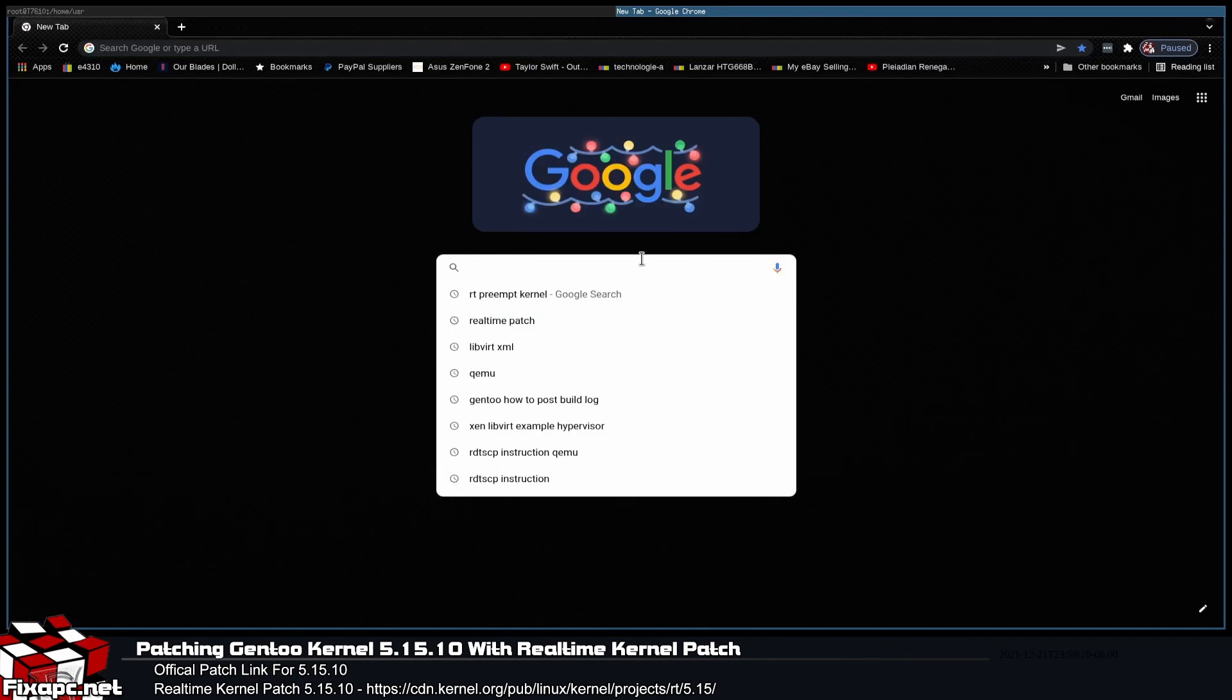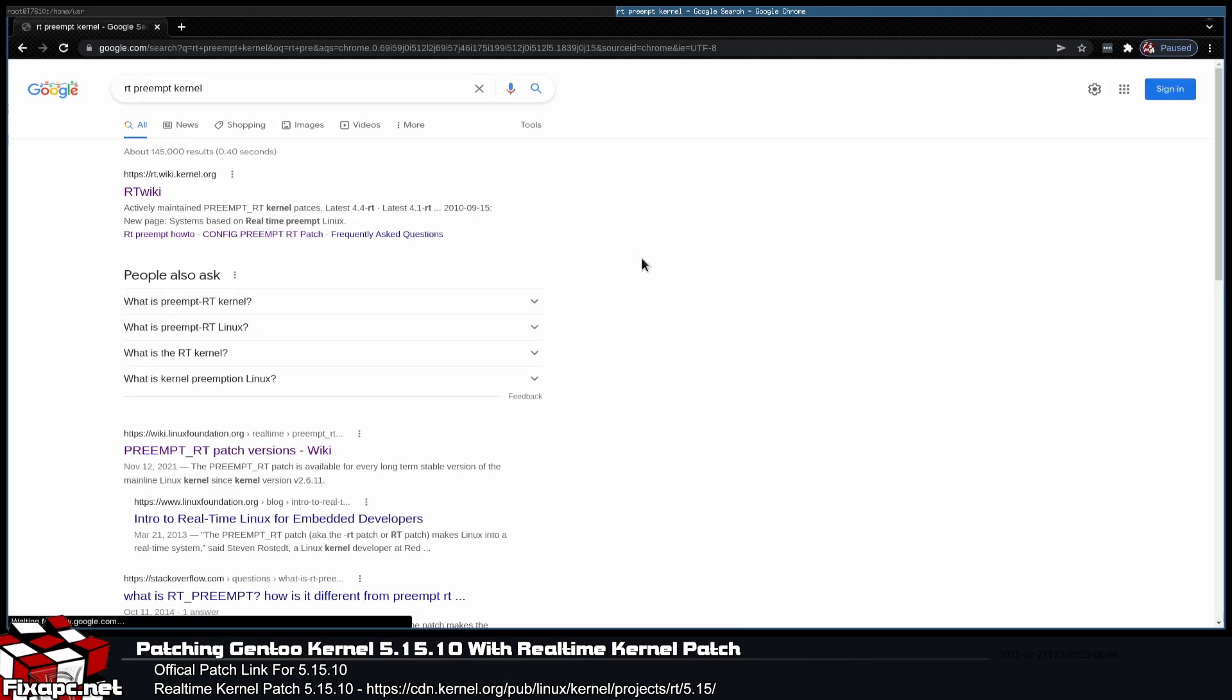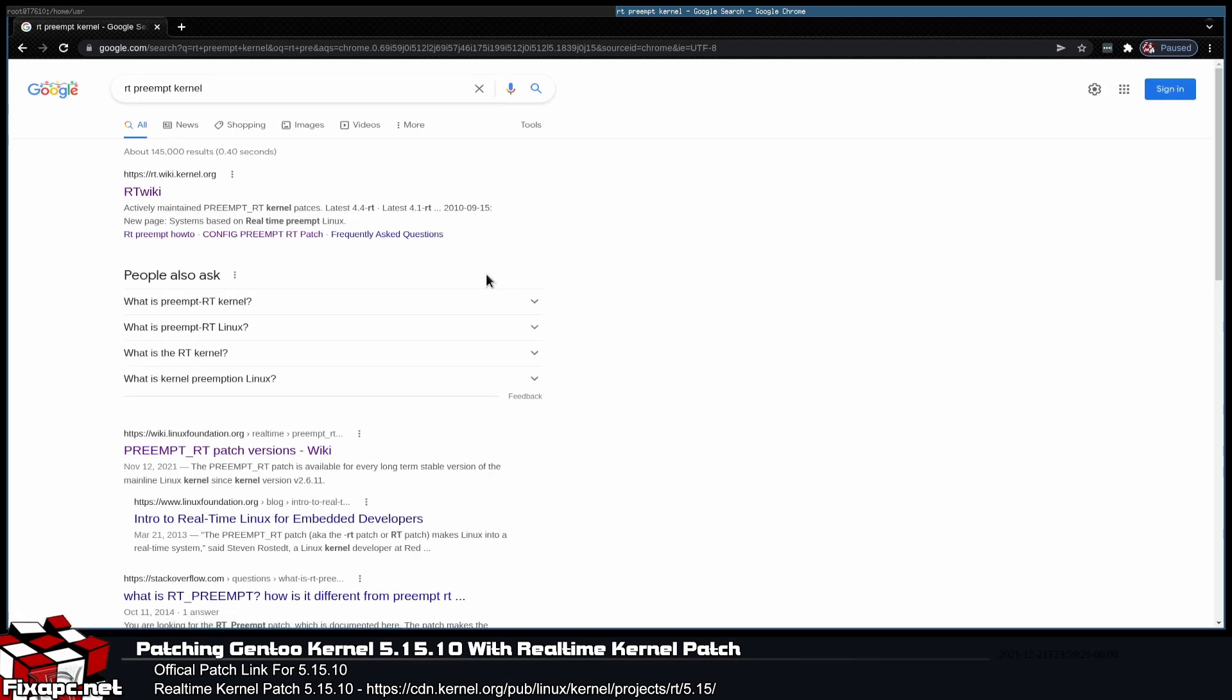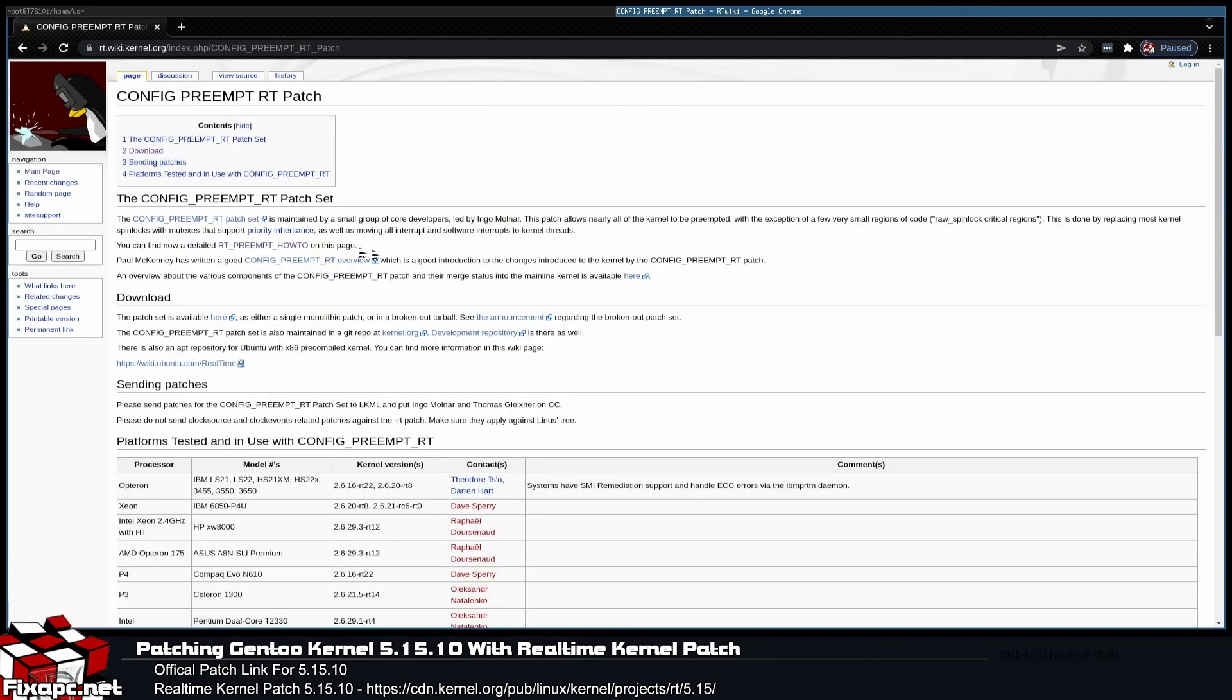We got that part done. Let's go ahead and open up a browser here, and I'm going to type in RT preempt kernel. We're going to make sure we're going to the official site to get this because we want the official real-time patch set, nothing that's ghetto or knocked off or anything like that.